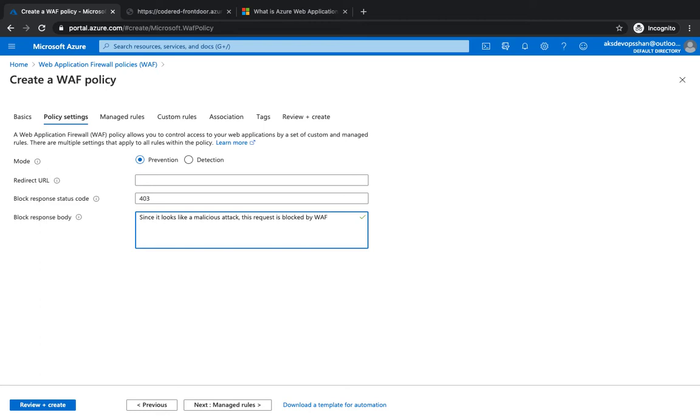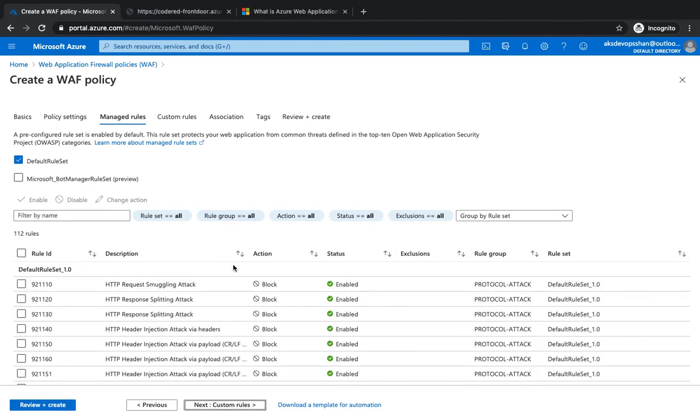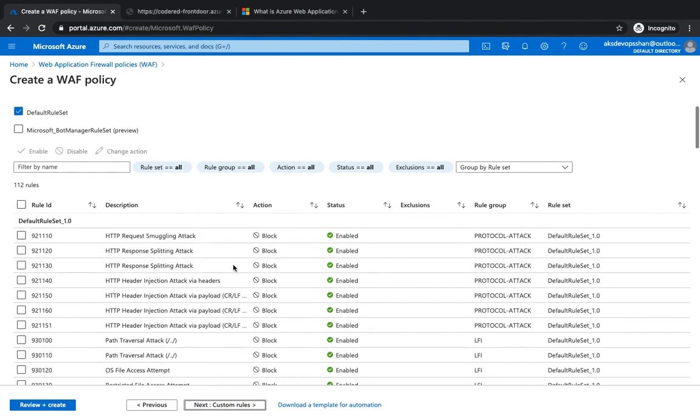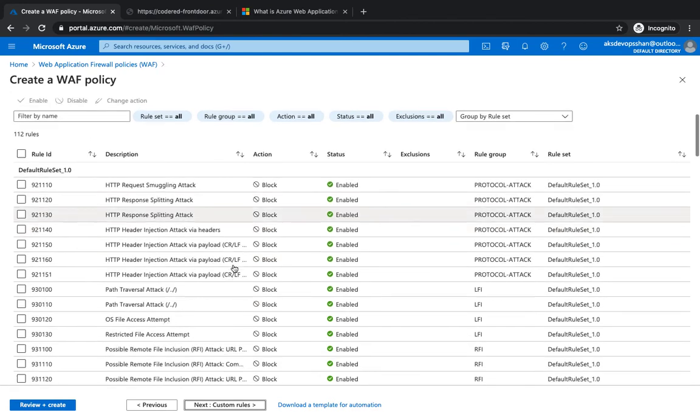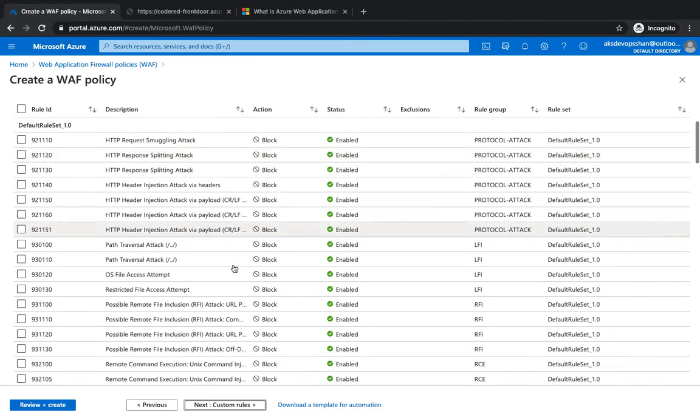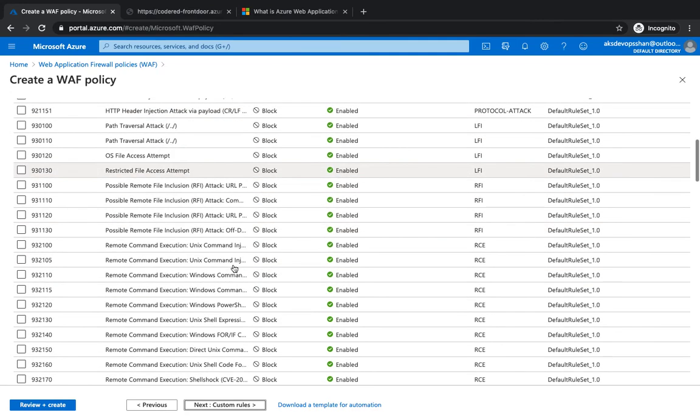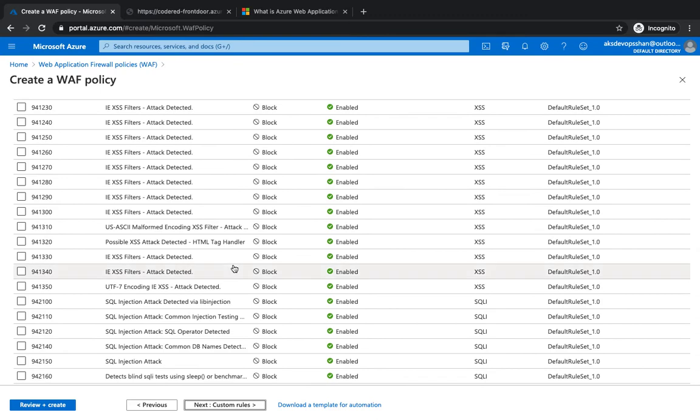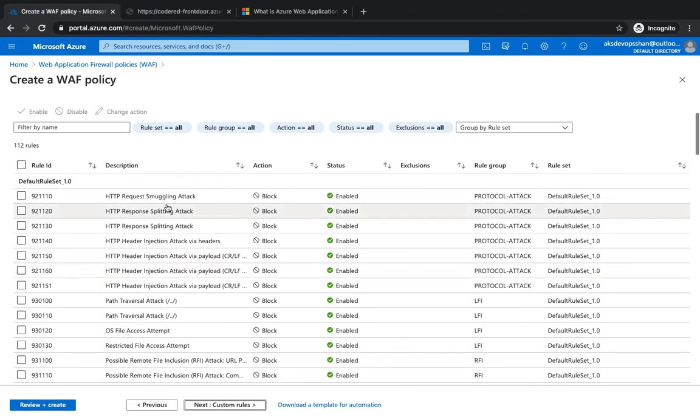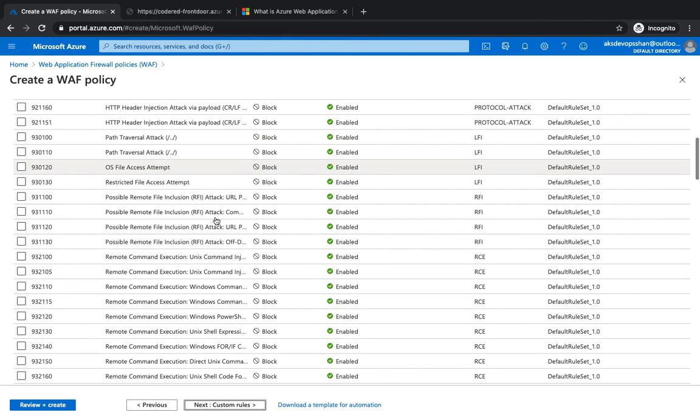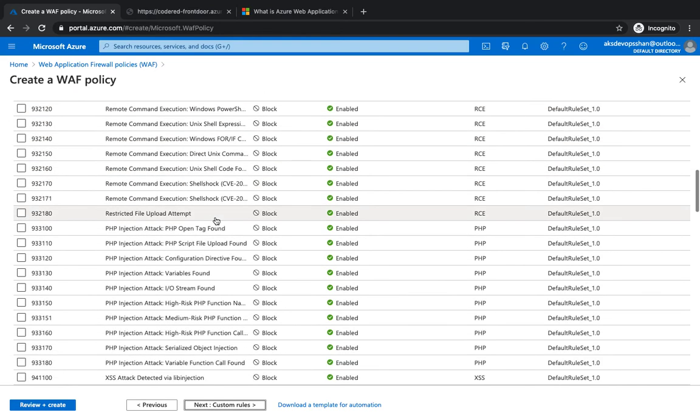You could select from the default rules - Azure gives you a bunch of default rules. You don't have to do anything, rather you just select those rules. These rules could be anything - HTTP smuggling attack, splitting attack, path-based attack, you could have PHP attack as well.